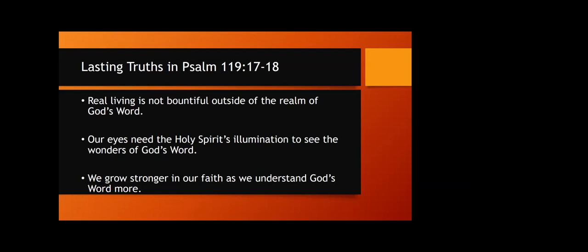Lasting truths in Psalm 119, 17 through 18. Real living is not found outside the realm of God's word. Our eyes need the Holy Spirit's illumination to see the wonders of God's word. We grow stronger in our faith as we understand God's word more. The more mature we are and the stronger we are, the more we see the truth and are revealed the truth.